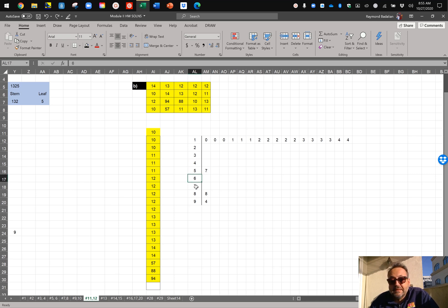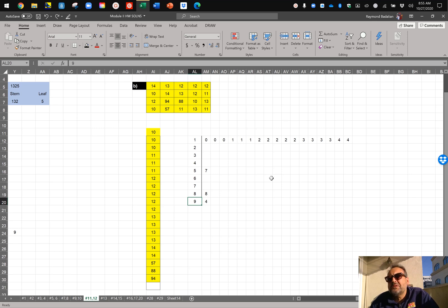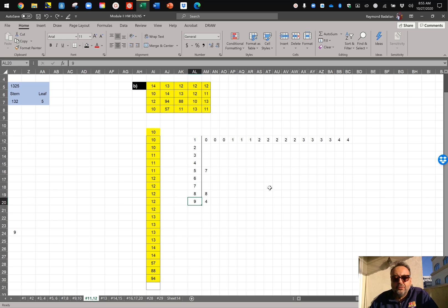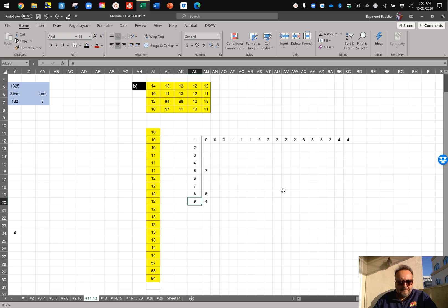You have no sixes, no sixties, no seventies. You have a number in the eighties, and you have a number in the nineties. And these are the leaves. And there's a stem and leaf plot. So it's possible for you to have a lot of blank areas. You don't have those numbers, but you do have to present the numbers. And that's your stem and leaf plot for part B, for number 12.